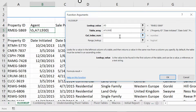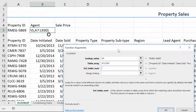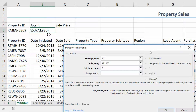Next, we have the column index number — which column you want to retrieve. In the case of the agent, we sit down and count this out. Property ID is column number one, Date Initiated is two, Date Sold is three, Property Type is four, Subtype is five, Region is six, and the Agent is column number seven. I don't like having to sit down and count out which column we're actually interested in, so in future Everyday Office videos I'll show you how to look up what the column index number of that value actually is.